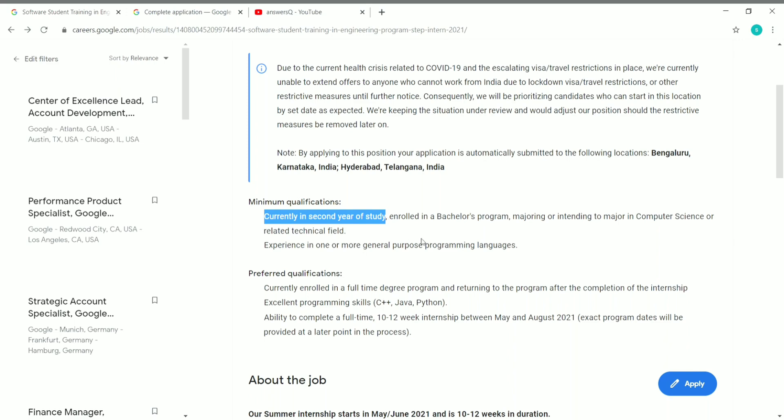Here it is, currently in the second year of study. So you should be a second year student and you should have experience in one or more general purpose programming languages. These are minimum qualifications you should meet to apply.